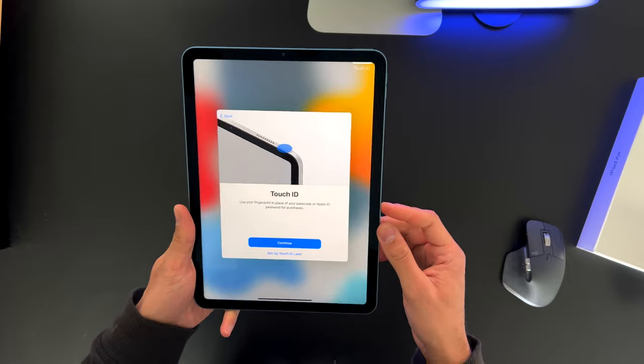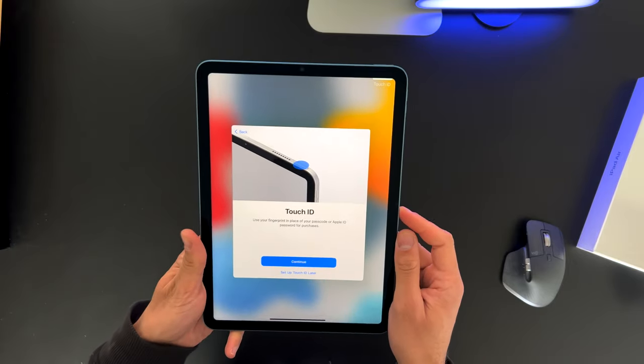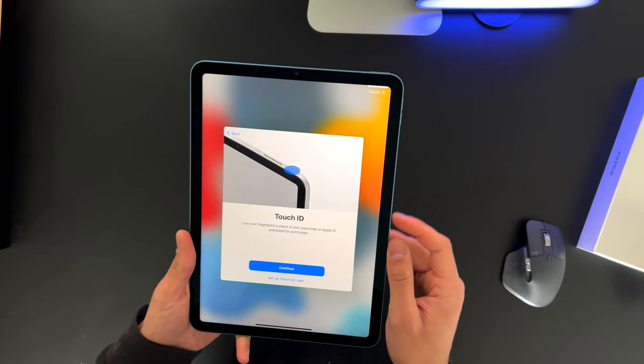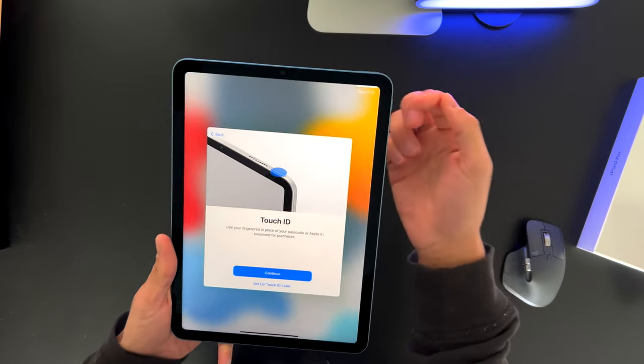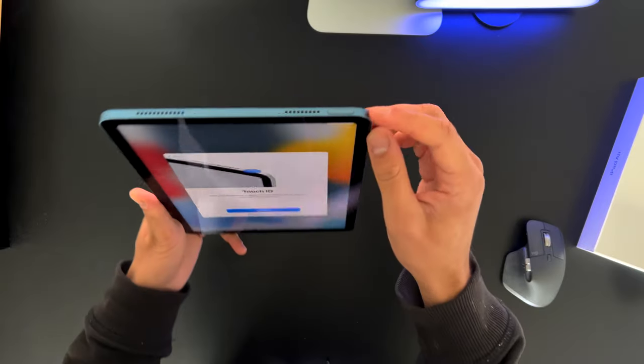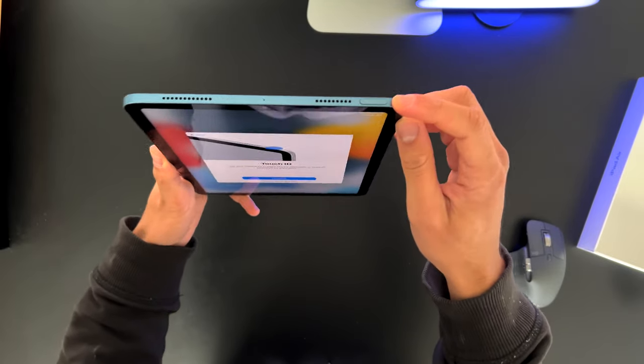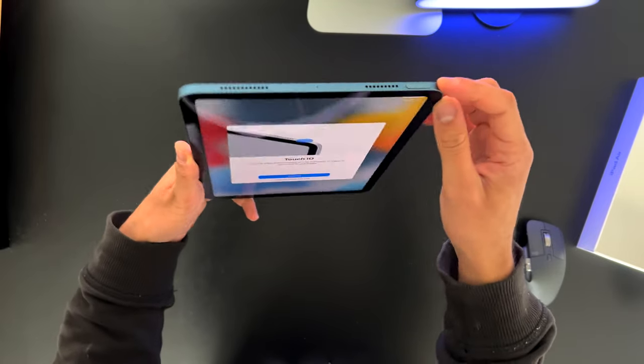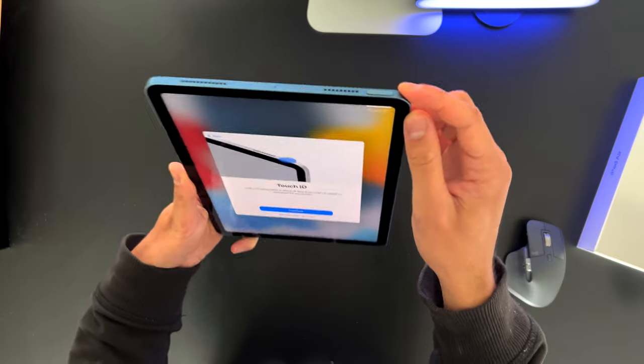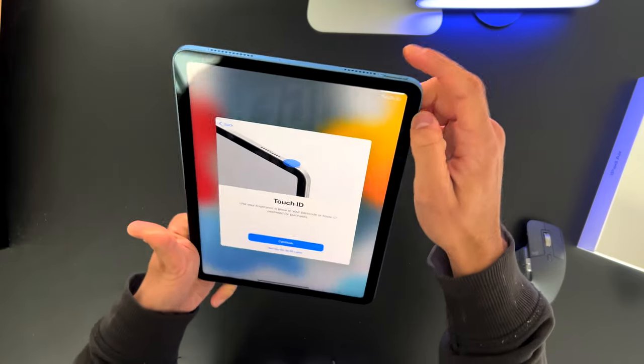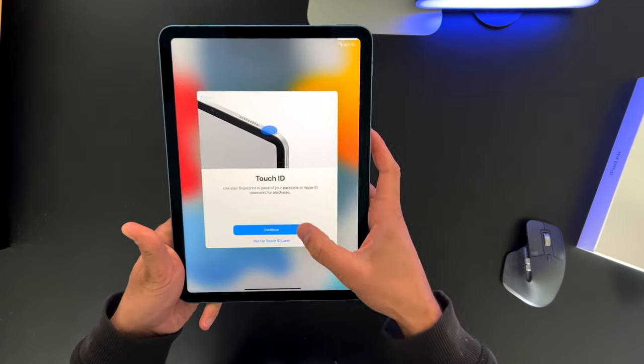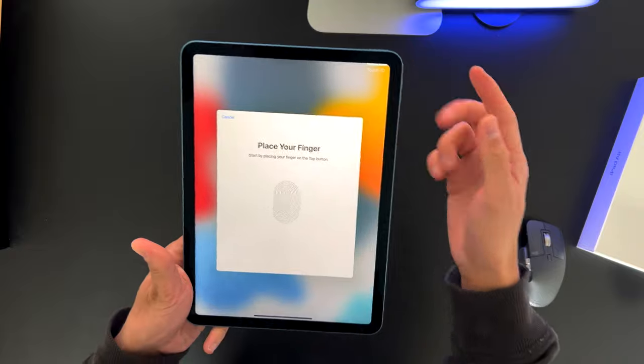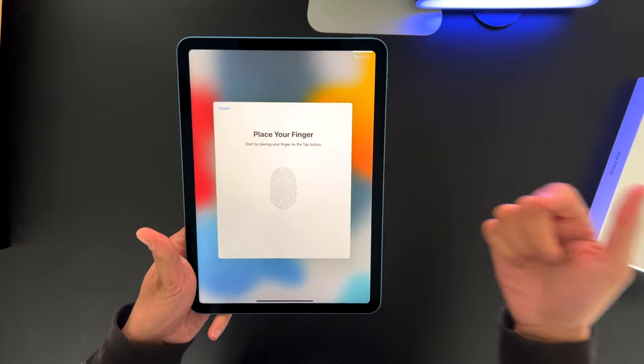So while I'm setting up this iPad, I came through this stage where I need to insert my Touch ID. So as you may know, the Touch ID is right at the button where you can lock and unlock your screen or even turn off your screen. So let's go ahead and see how that goes. Obviously, you need to hit Continue.